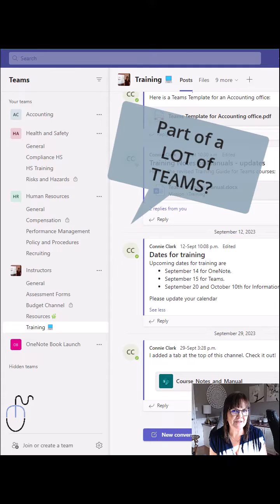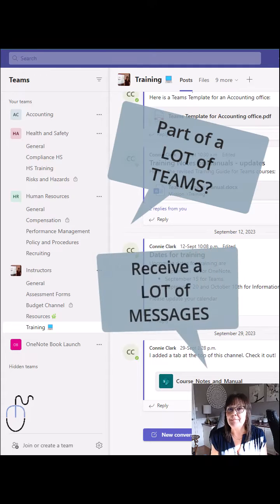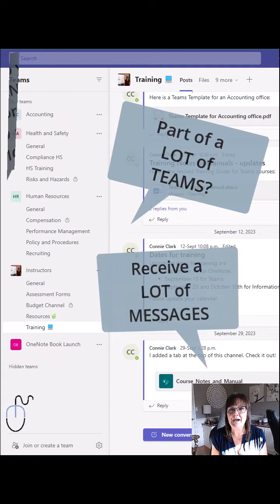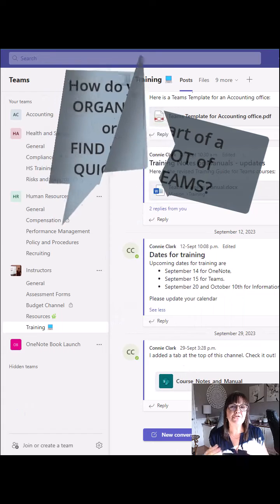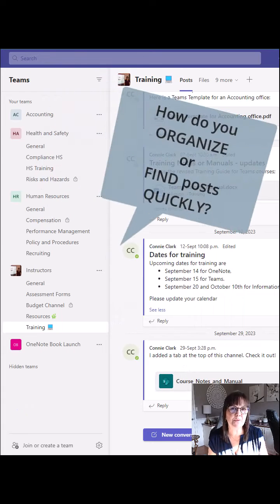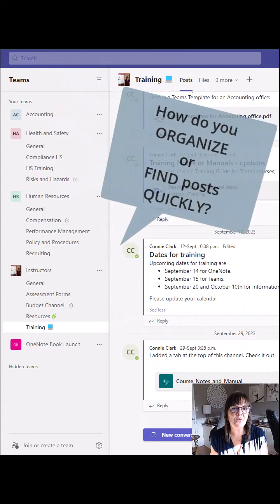Are you a part of a lot of teams? Get a lot of messages in those teams that you have to go back to? How do you find them quickly? How do you organize yourself?